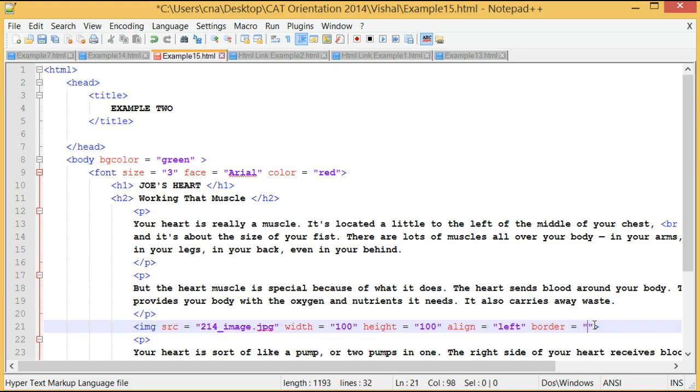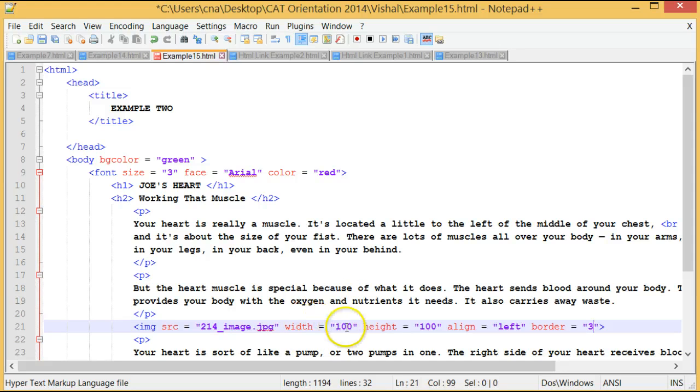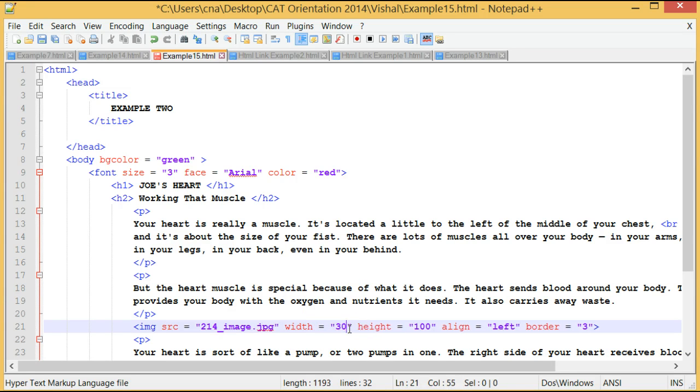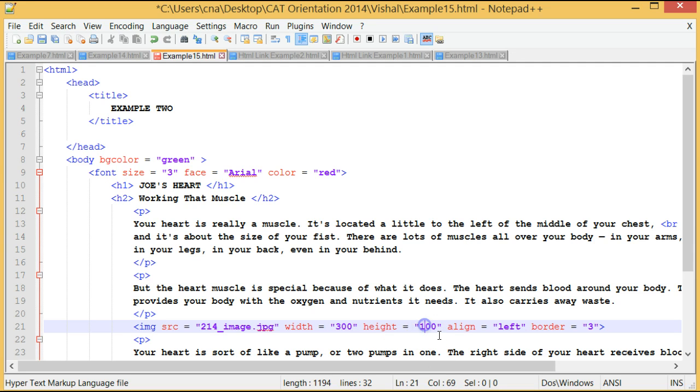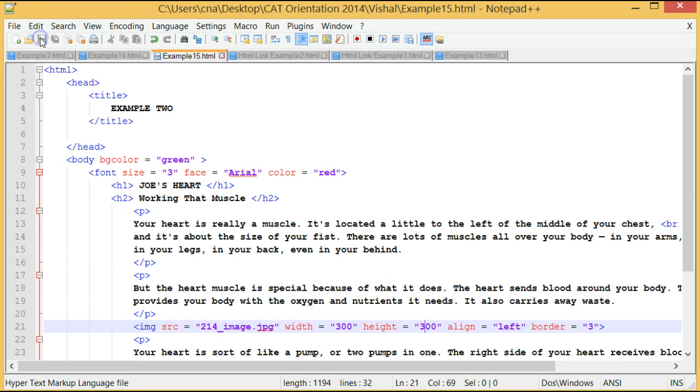And then we'll use a border of 3. Let's make it a bit bigger. Height is 300. Sorry, width is 300 and height is 300. Save the HTML program.